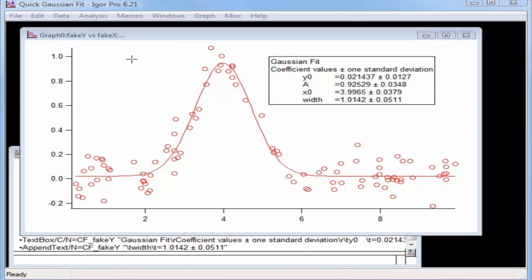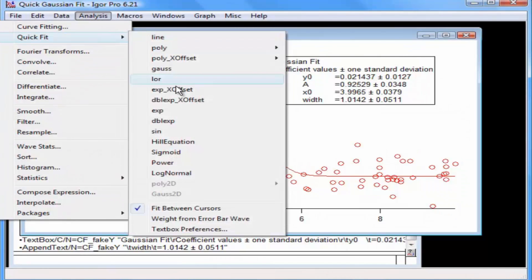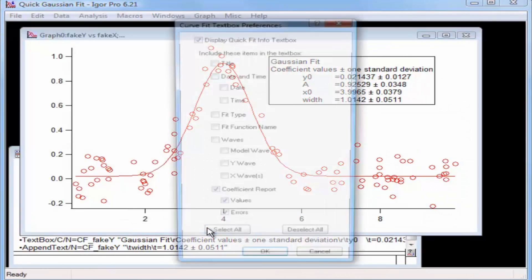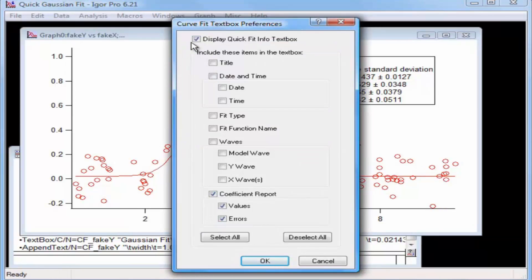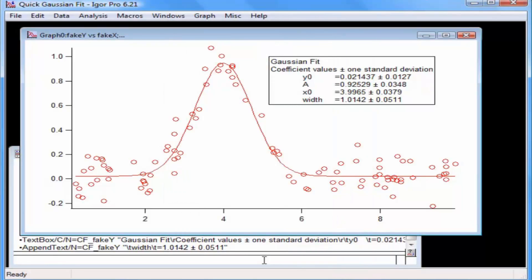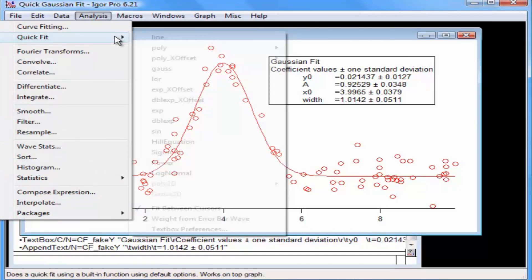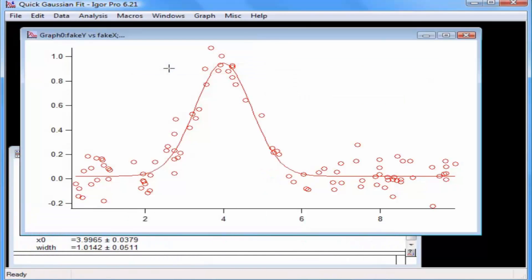To remove the text box, select Analysis > Quick Fit > Text Box Preferences again, then uncheck the display option and click OK. The next time you perform a fit, the text box will be removed. Select the Analysis > Quick Fit > Gauss menu item. This fits the data and removes the text box.